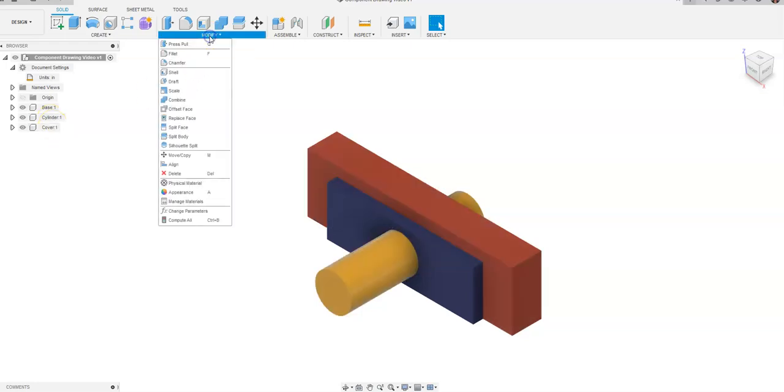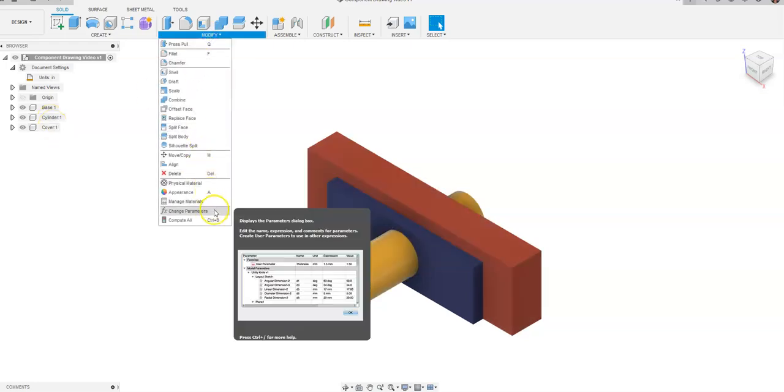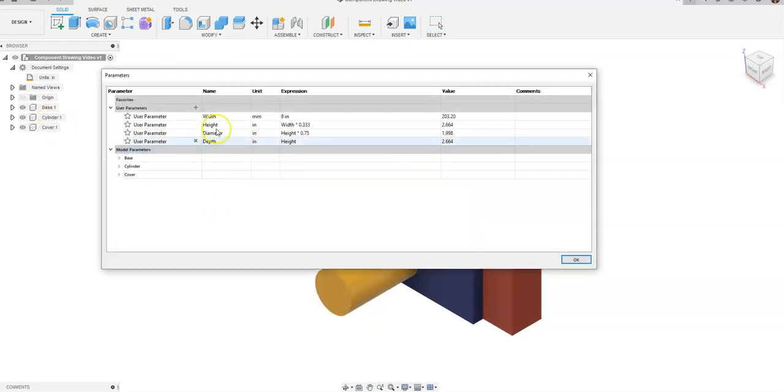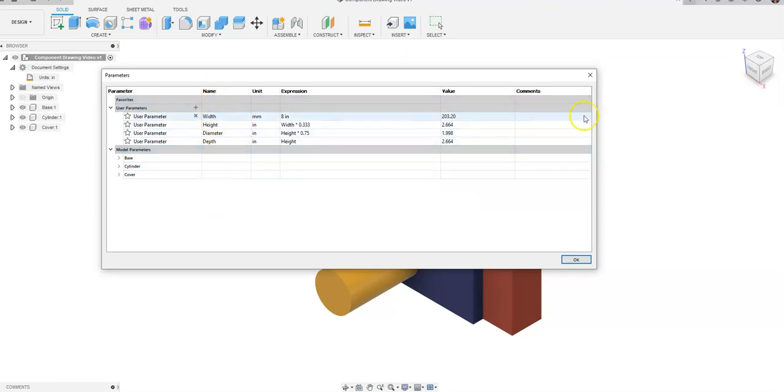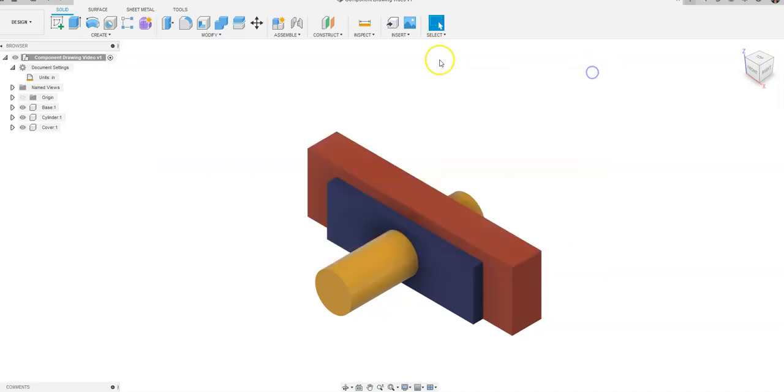I have created these through using the parametric design process by naming dimensions a certain word where they can be designed parametrically.